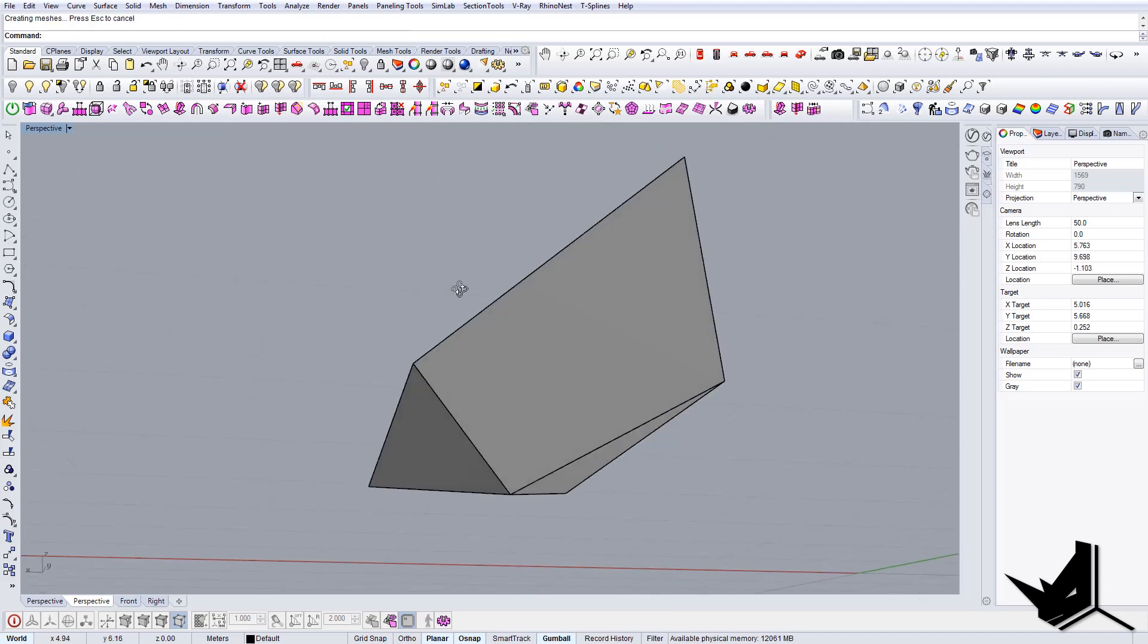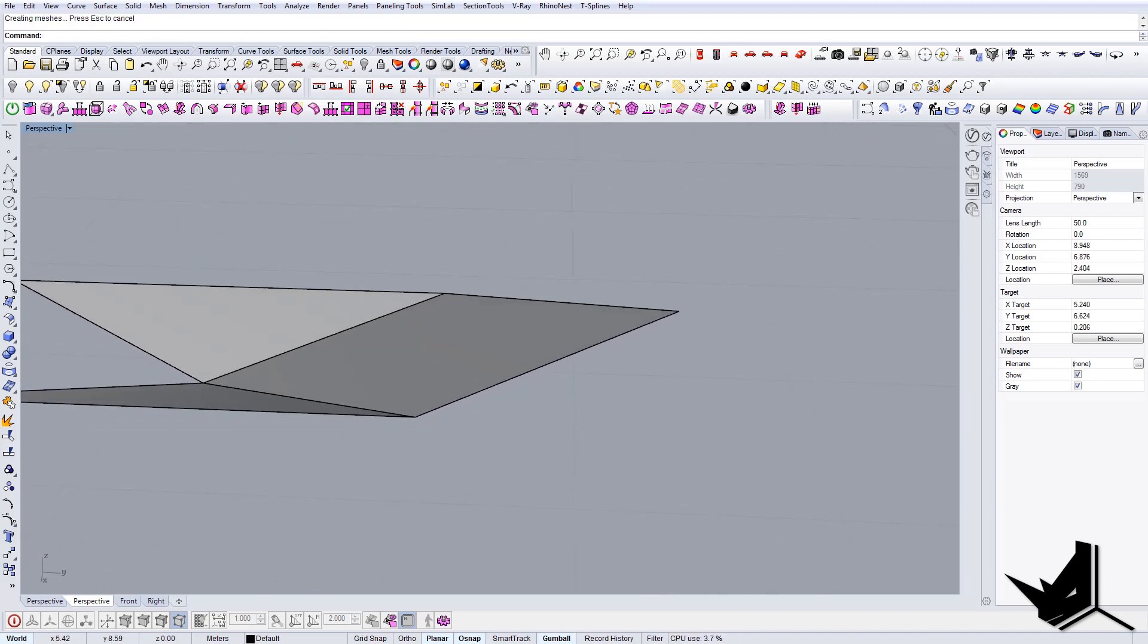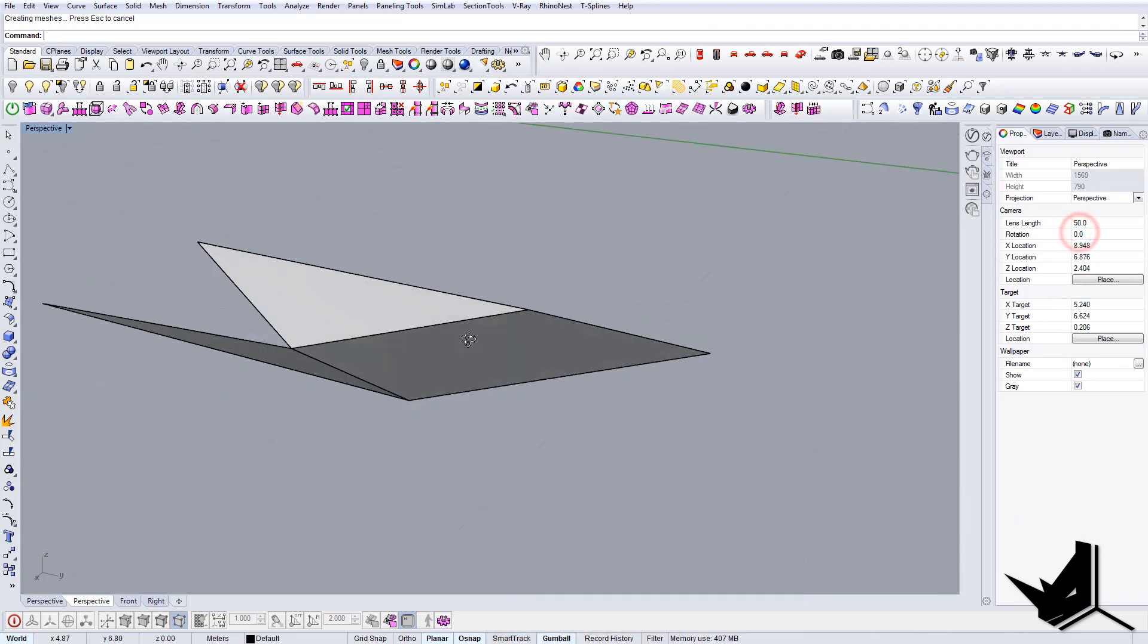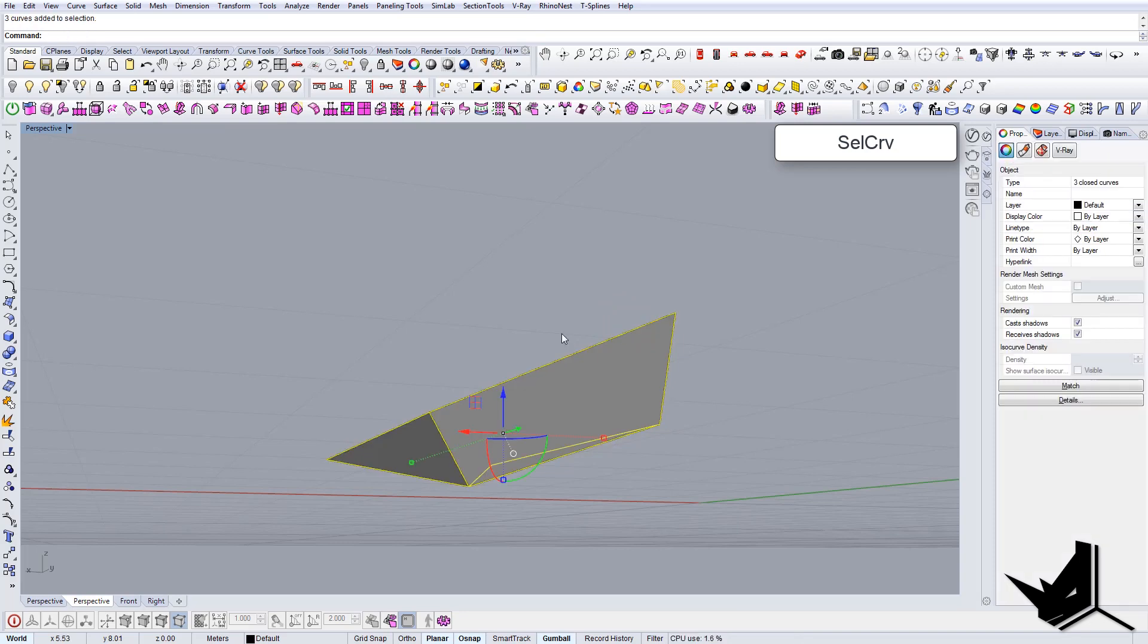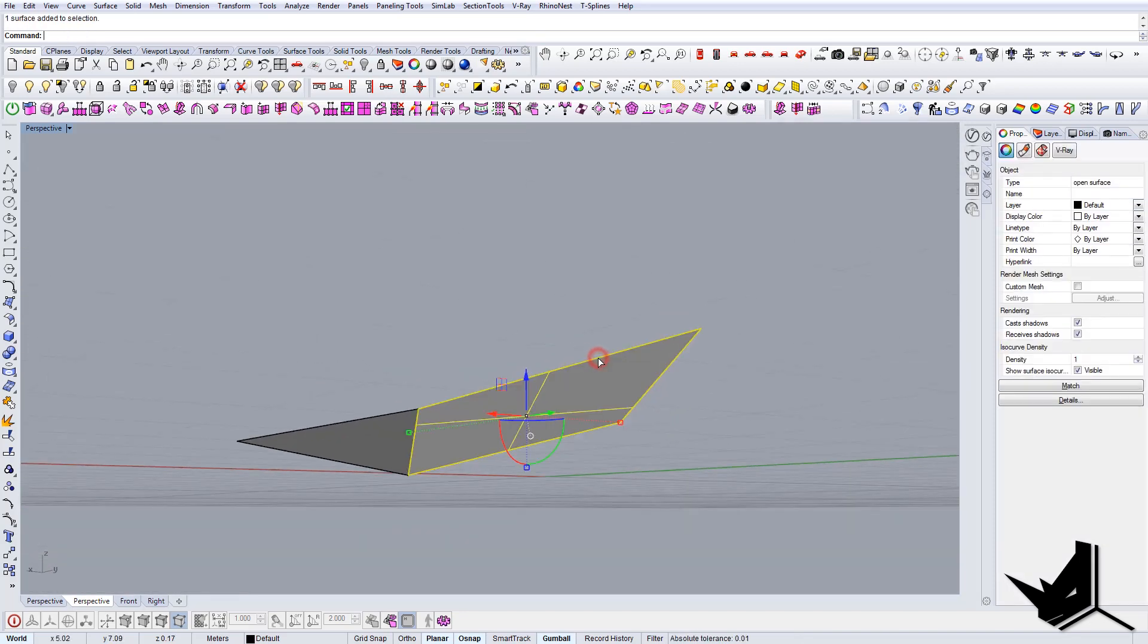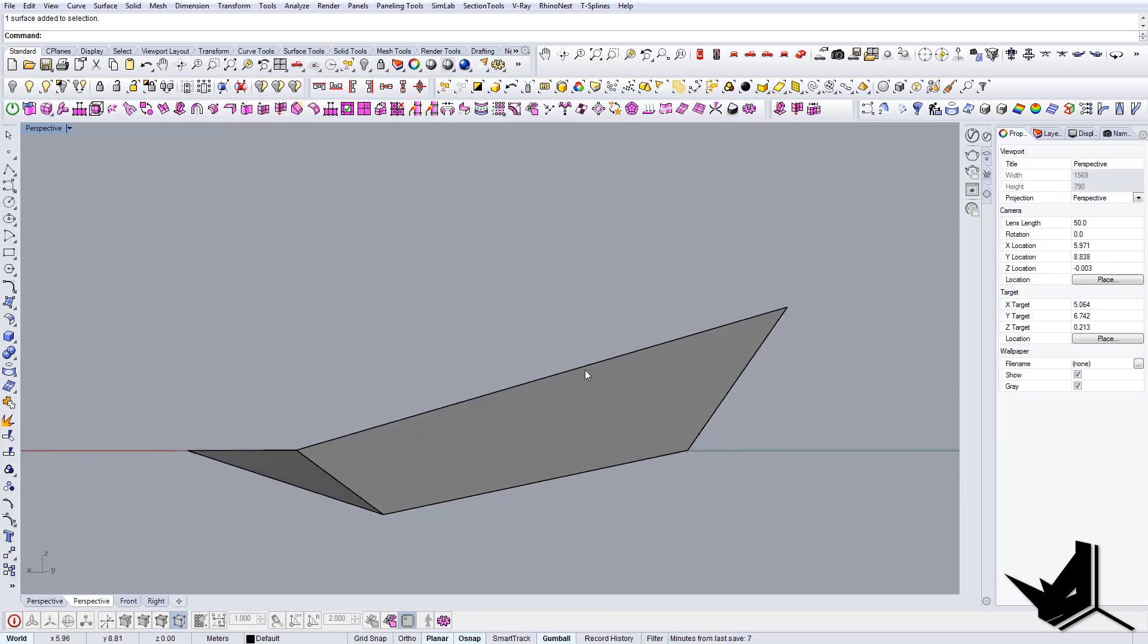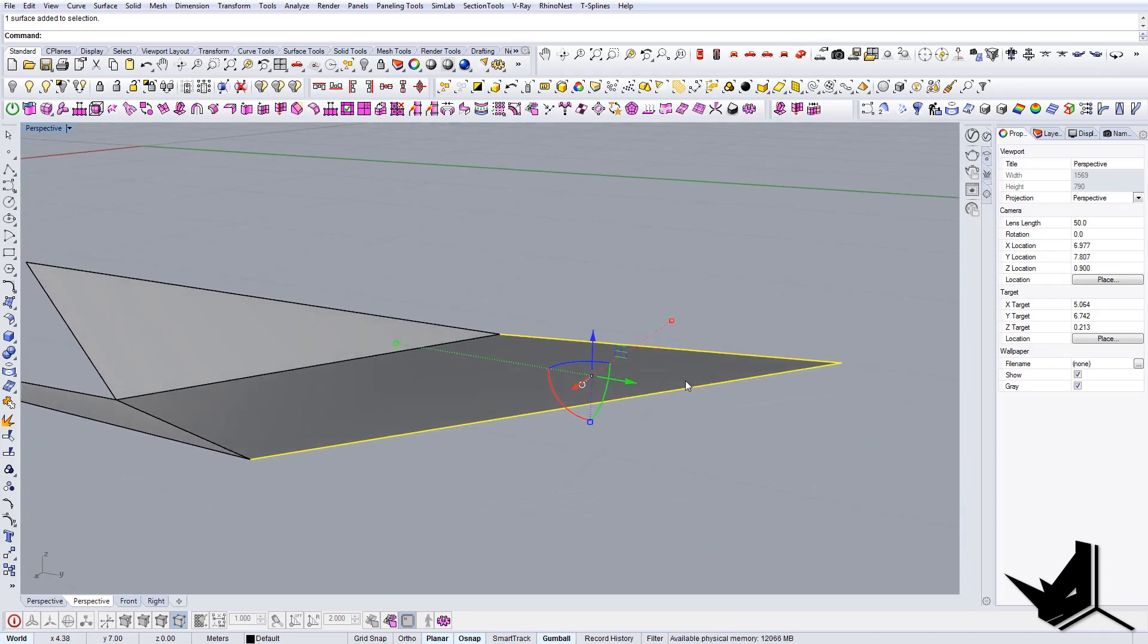Now we need to create this inner edge here. Let's first select this edge. I'm going to select all the curves and delete them now because we don't need them anymore. I want to select this edge. How do I do this? I hold ctrl shift and then press the left mouse button, and it allows me to select these edges.